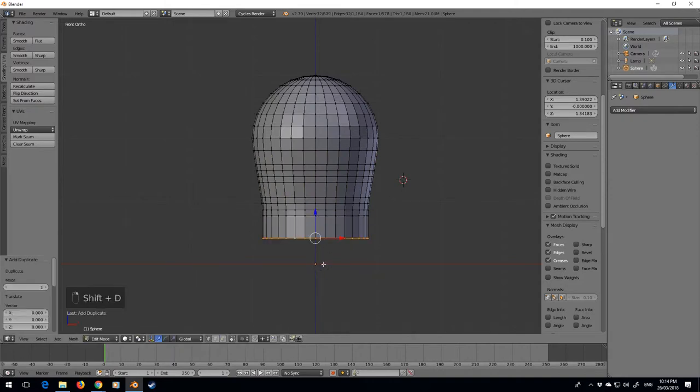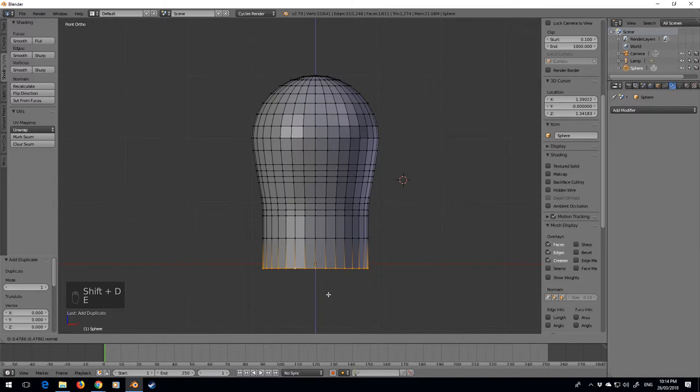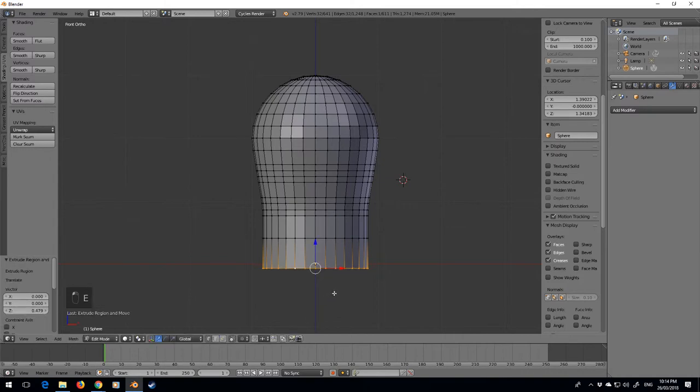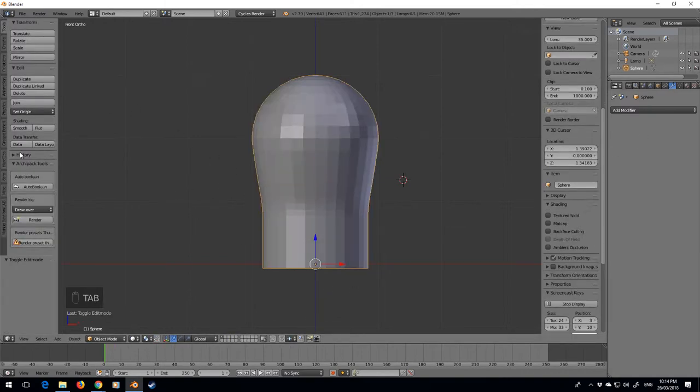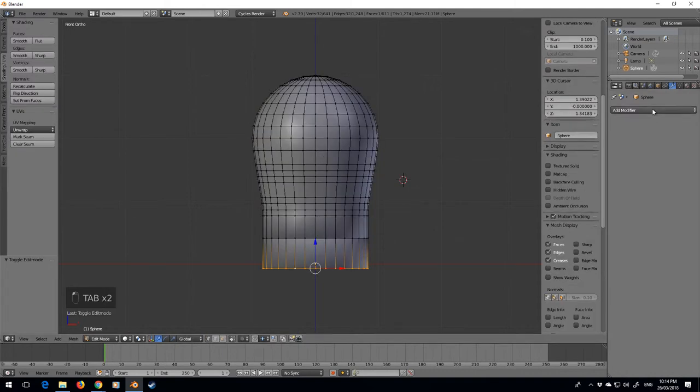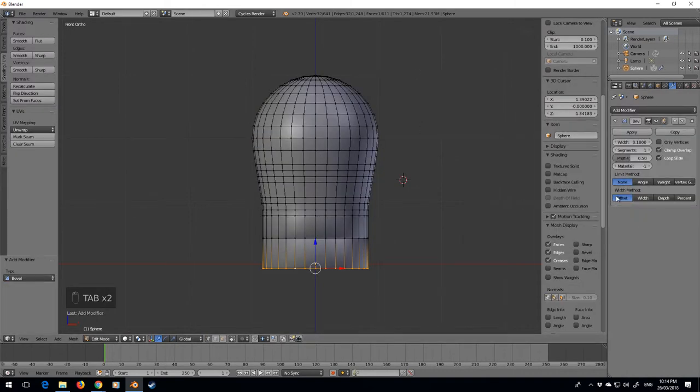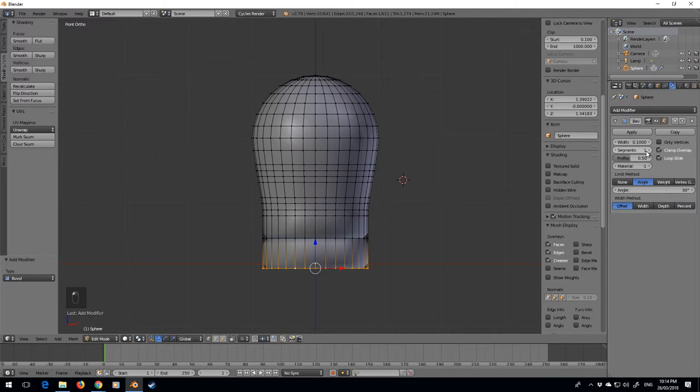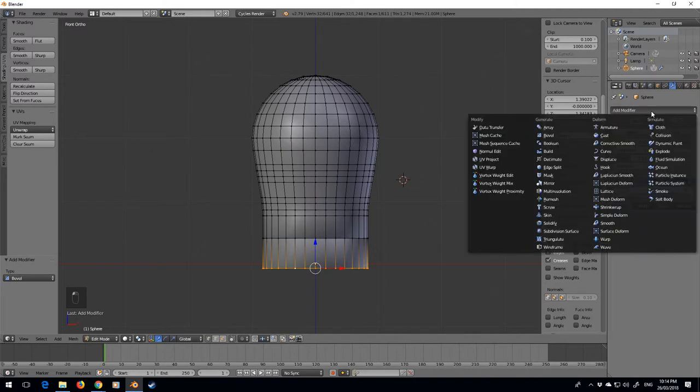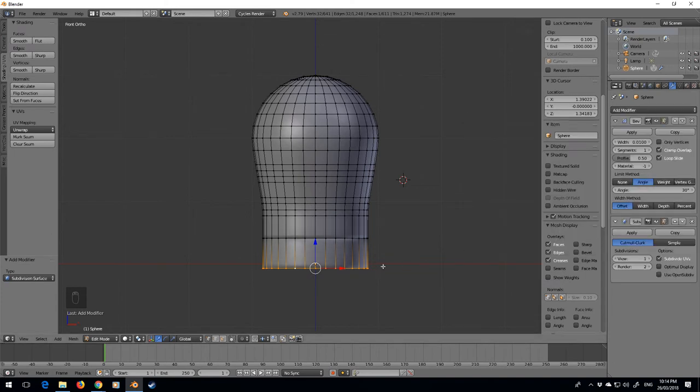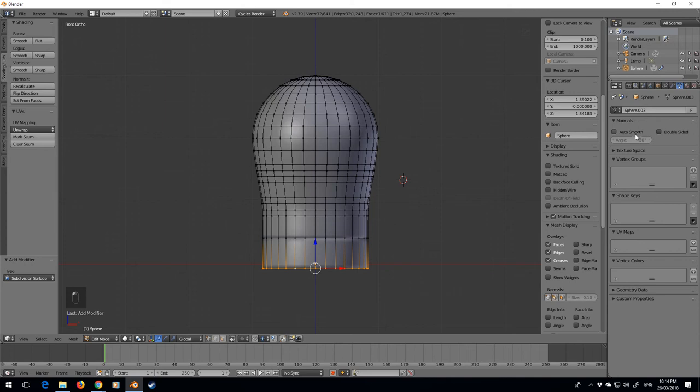Now I'm going to select all, smooth. Let us add in a bevel modifier, change the angle, and we'll reduce this down to 0.01. Subdivision surface. We want to go into object data, auto smooth, done.